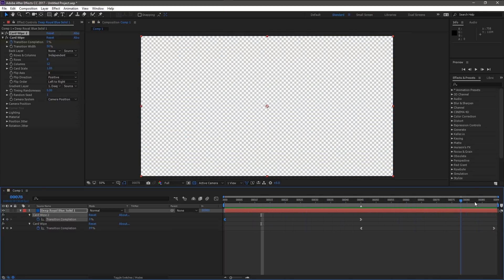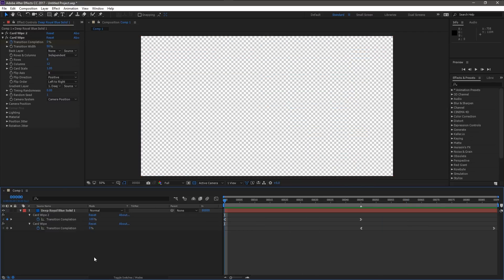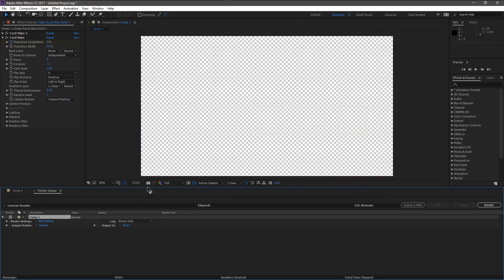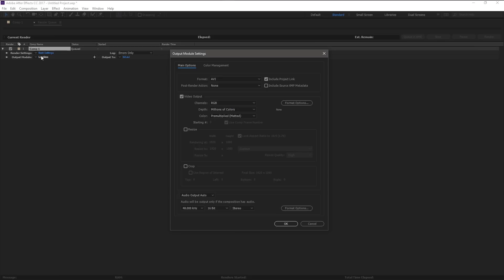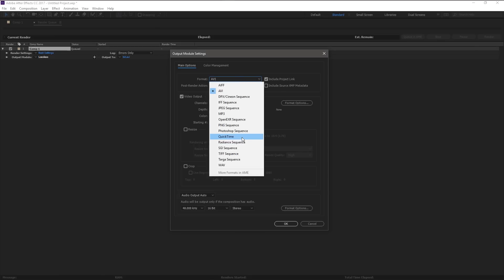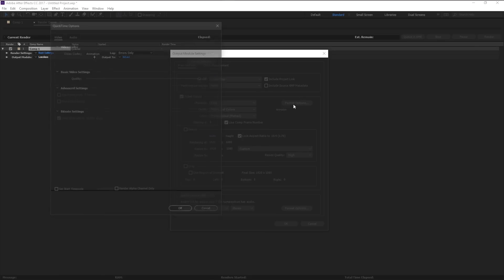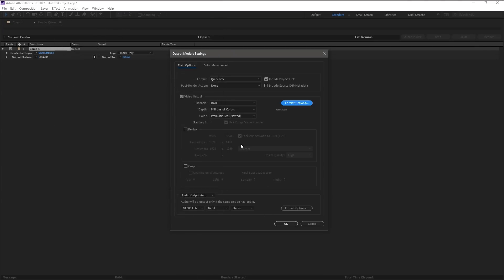So what I'm going to do with my timeline selected, I'm going to hit control M, bring up my render queue here, best settings. I'm going to change from lossless. I'm going to change the format to QuickTime. Format should be animation and everything else is fine. You don't have to set quality or anything with the animation codec. There's no sound involved, so we're good with that.